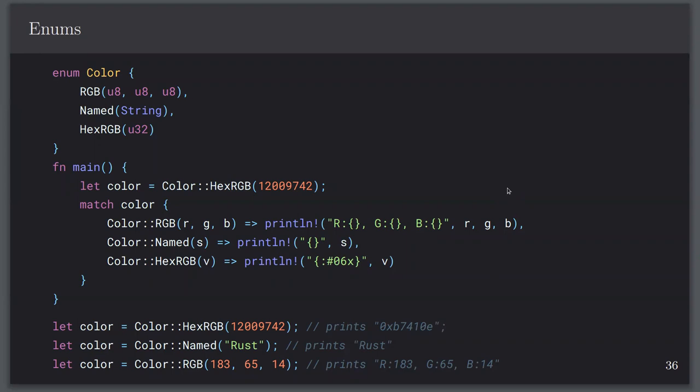That's how you do enumerations in Rust — you can't access the variables unless you know what type it is. Regarding enums with ordinal numbers like in C: I believe enums have a method for that. Let me look that up quickly.